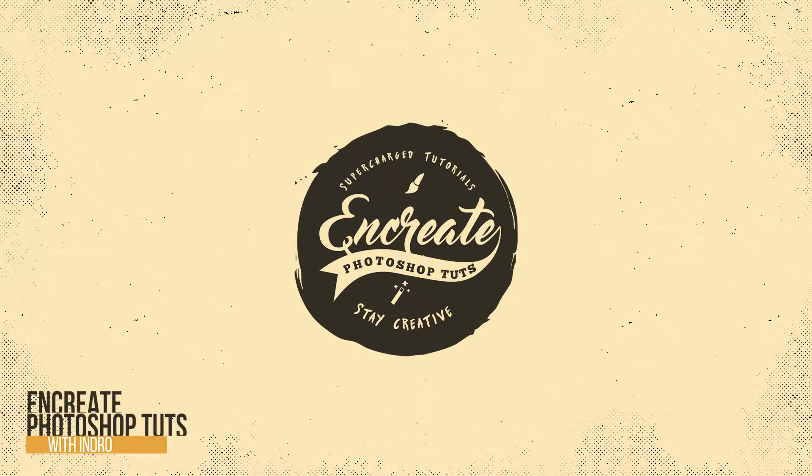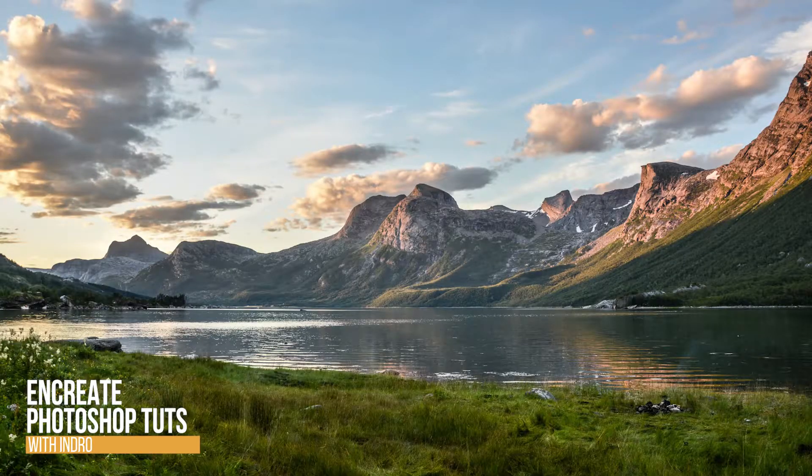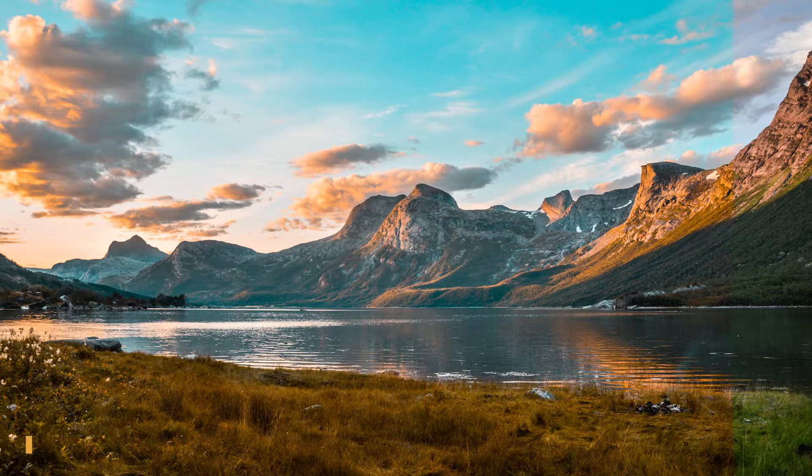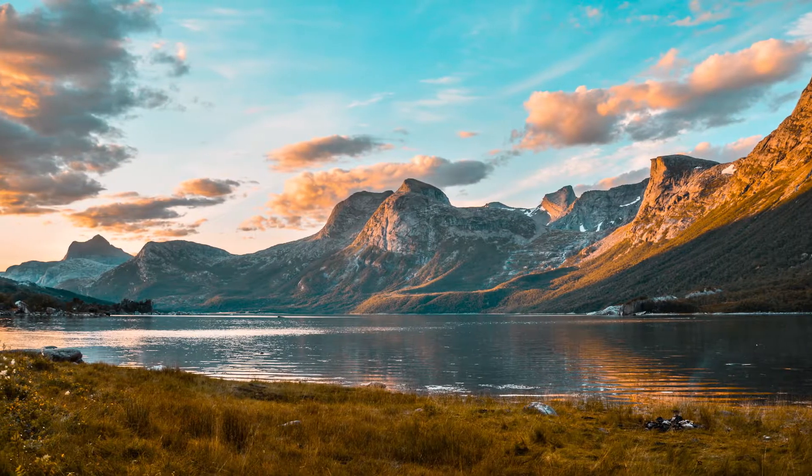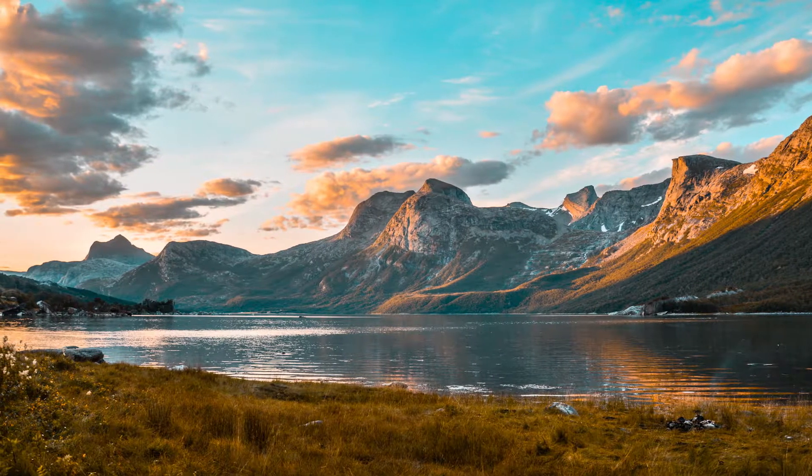Hey there, what's up everybody, Indra here. Today I'll show you how you can quickly apply the famous orange and teal effect to your photos in Photoshop.